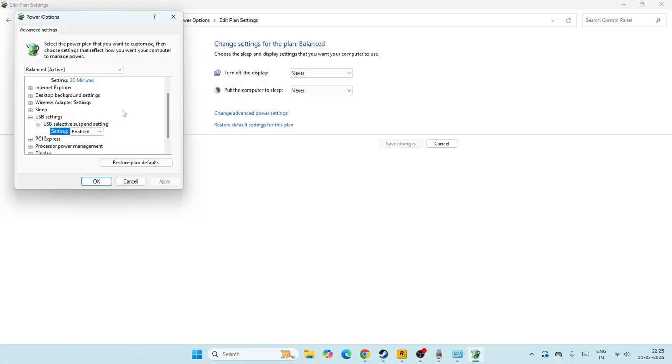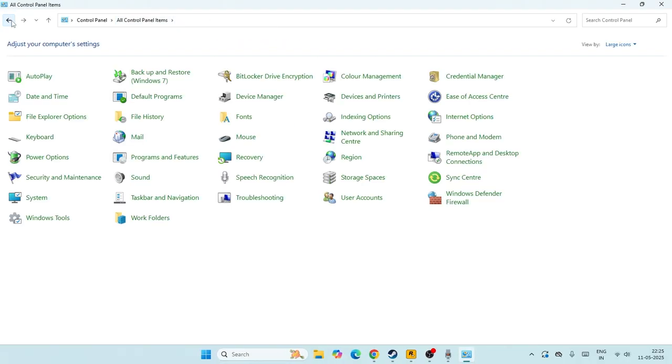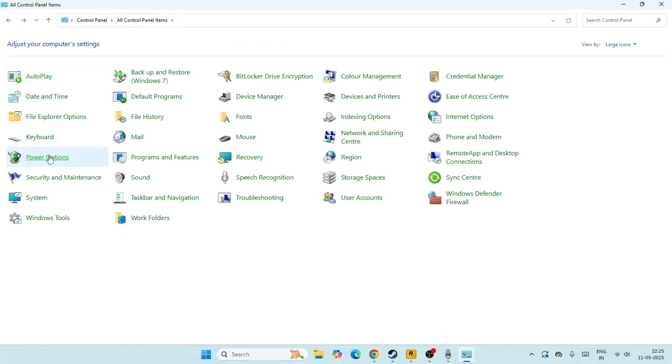If it is enabled, what we need to do is try changing this one to disabled. So under the USB setting, you might be having battery or any other options. Whatever options you are having, just change them to disable, go for apply and go for OK.